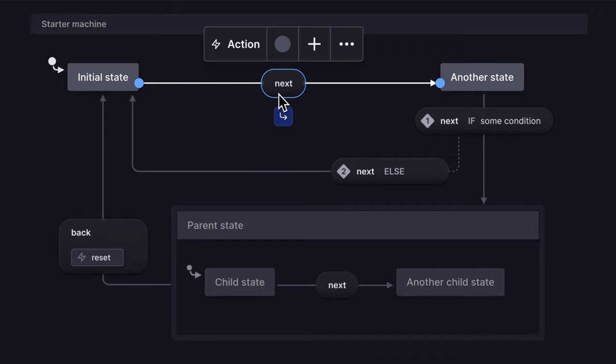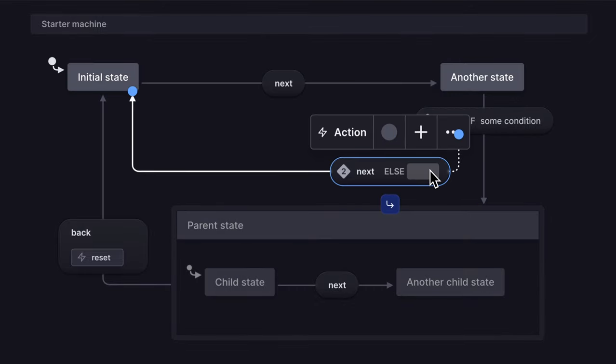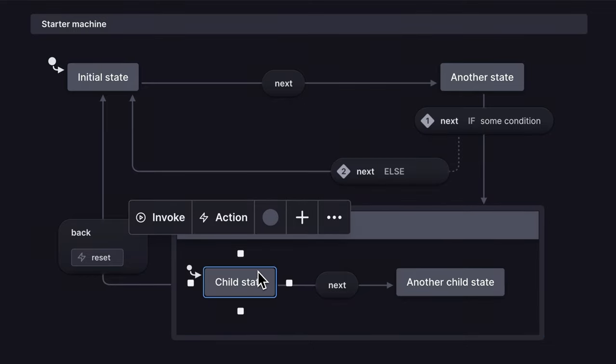Sometimes your transitions will only happen depending on a condition. These conditions are called guards and are represented by the numbered if and else pill shapes. A machine also has a parent state with child states. Child states can only be active when their parent state is active.